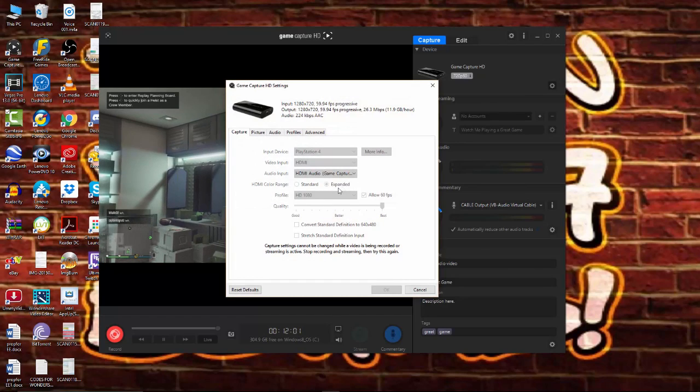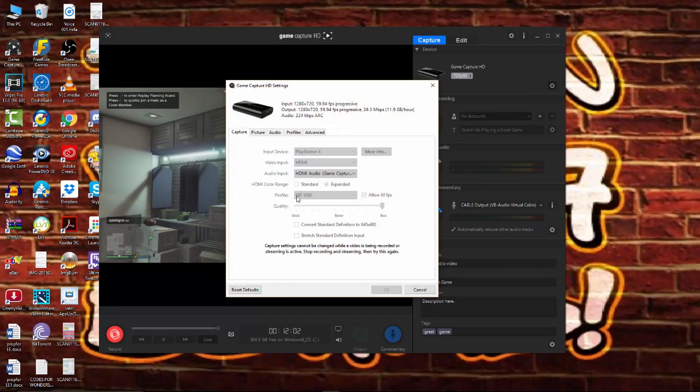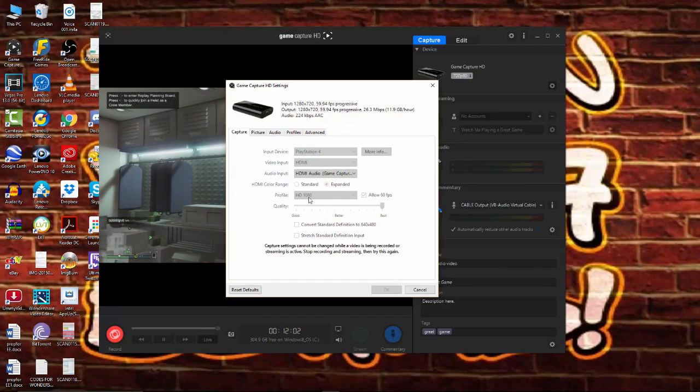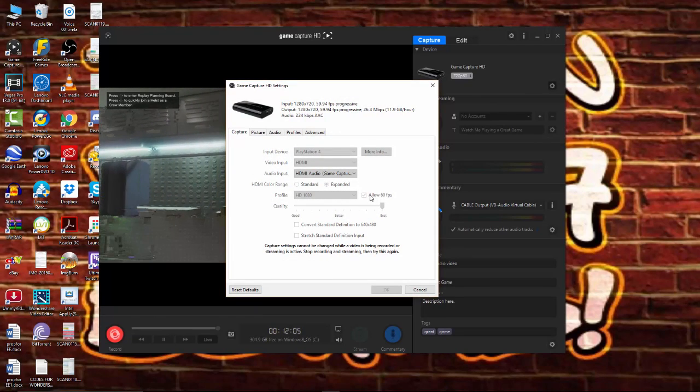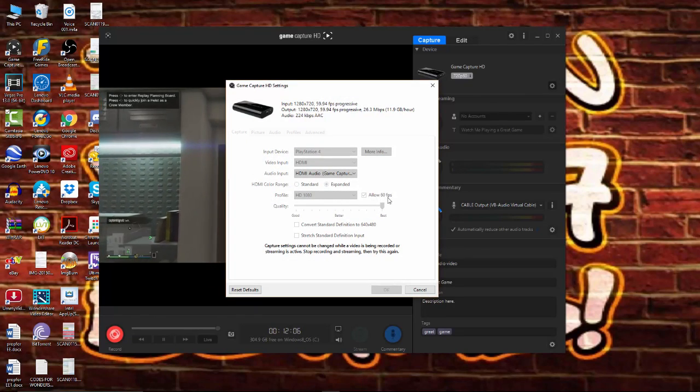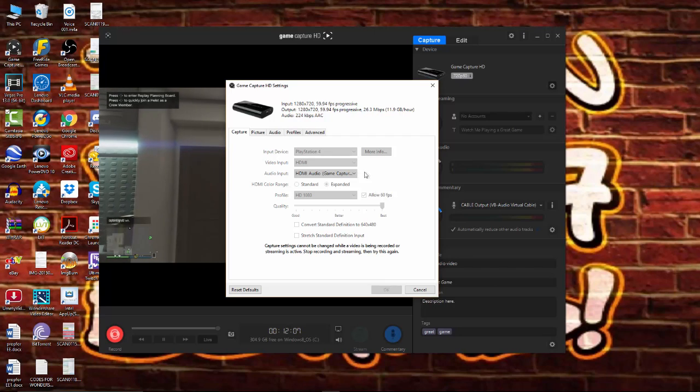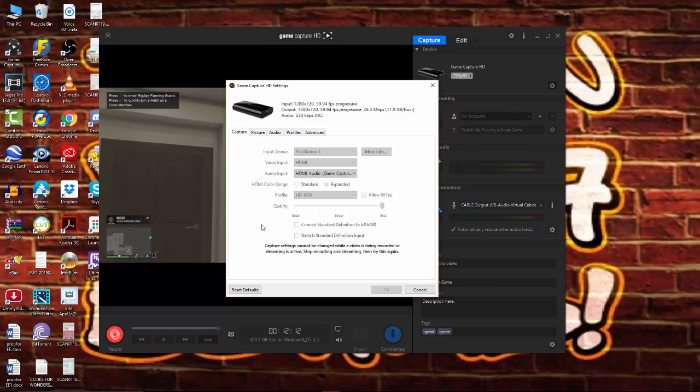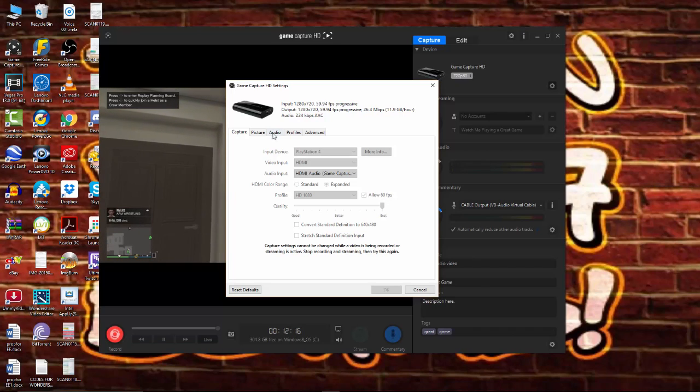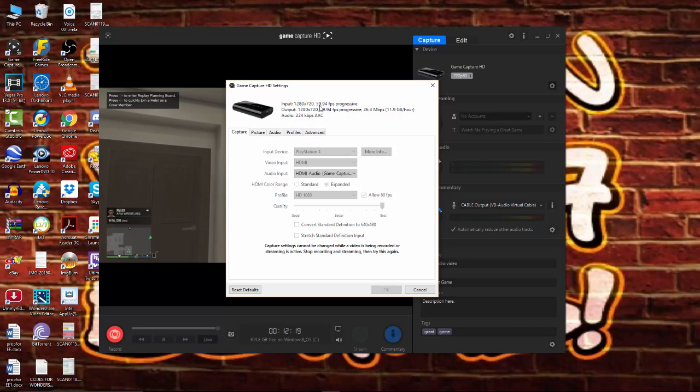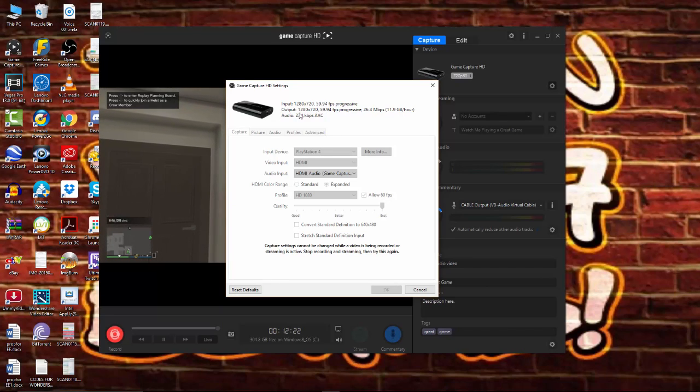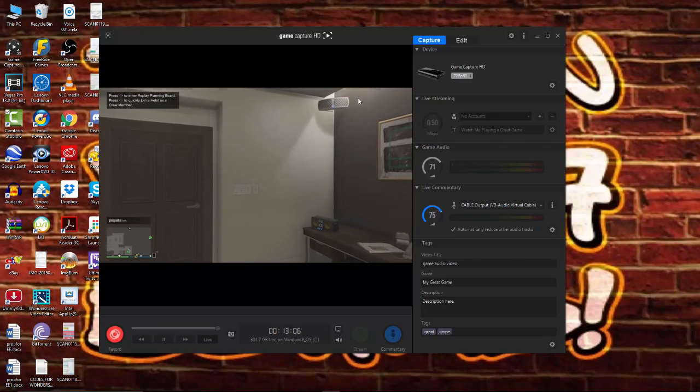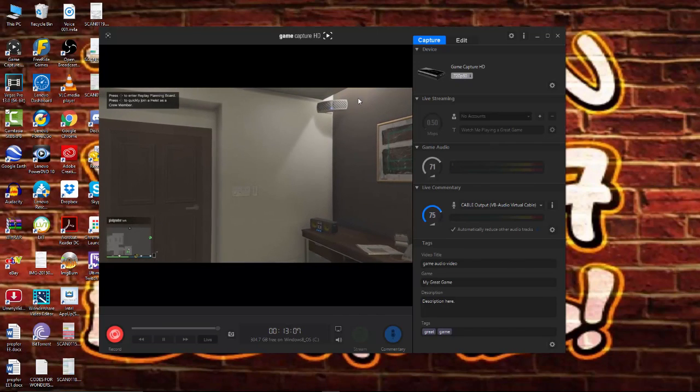And if you go to my settings, it's actually set to HD 1080, and it's allowing 60 frames per second. And this is literally like the best, the absolute top quality you can have this set on. It's running output, input is 1280 by 720, 59 frames, which is 60 frames, and output is exactly the same. But let's cut to the chase. How do we get rid of all this glitchy stuff?